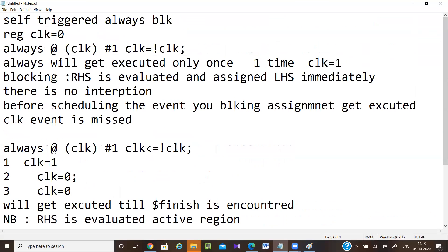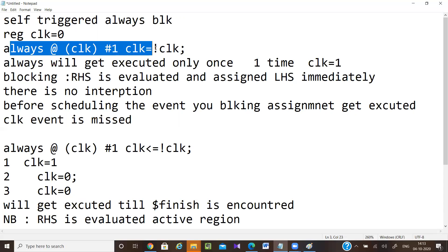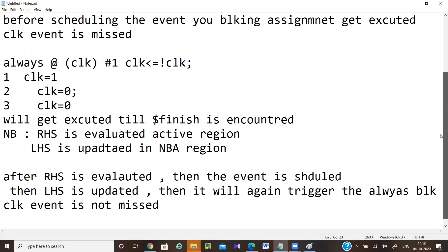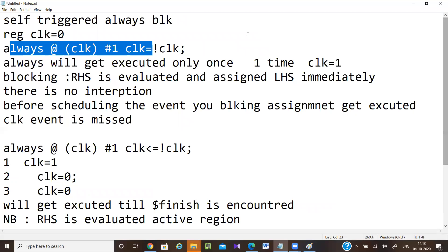With blocking assignment, the RHS is evaluated and immediately assigned to clock — there is no event scheduling. If there is no event scheduling, however the value changes, the always block will not be triggered again. This is all about the self-triggered always block.